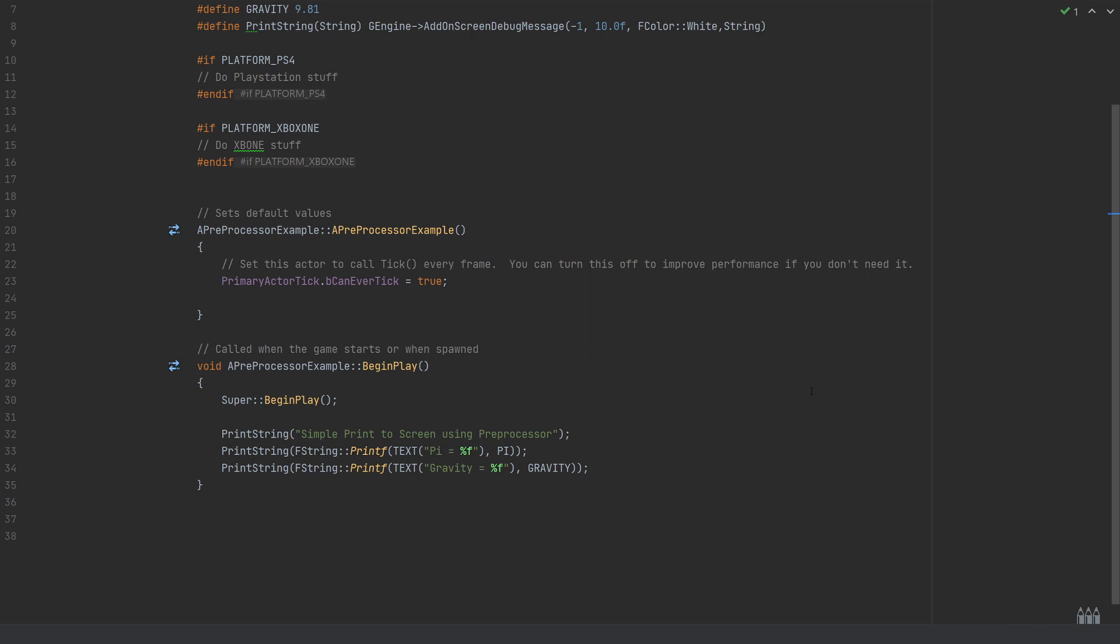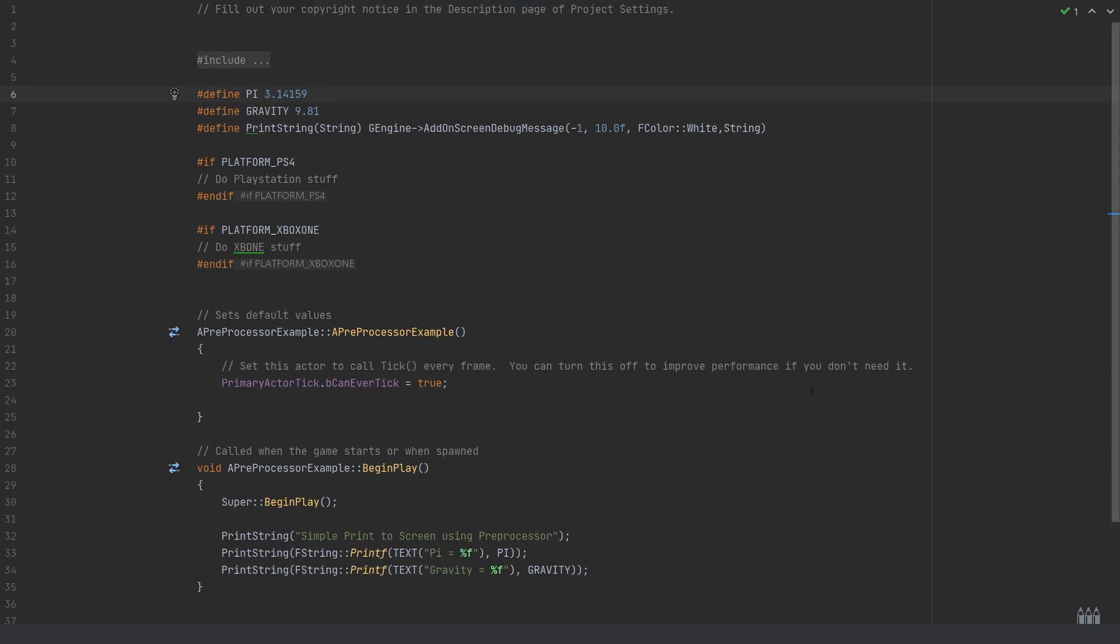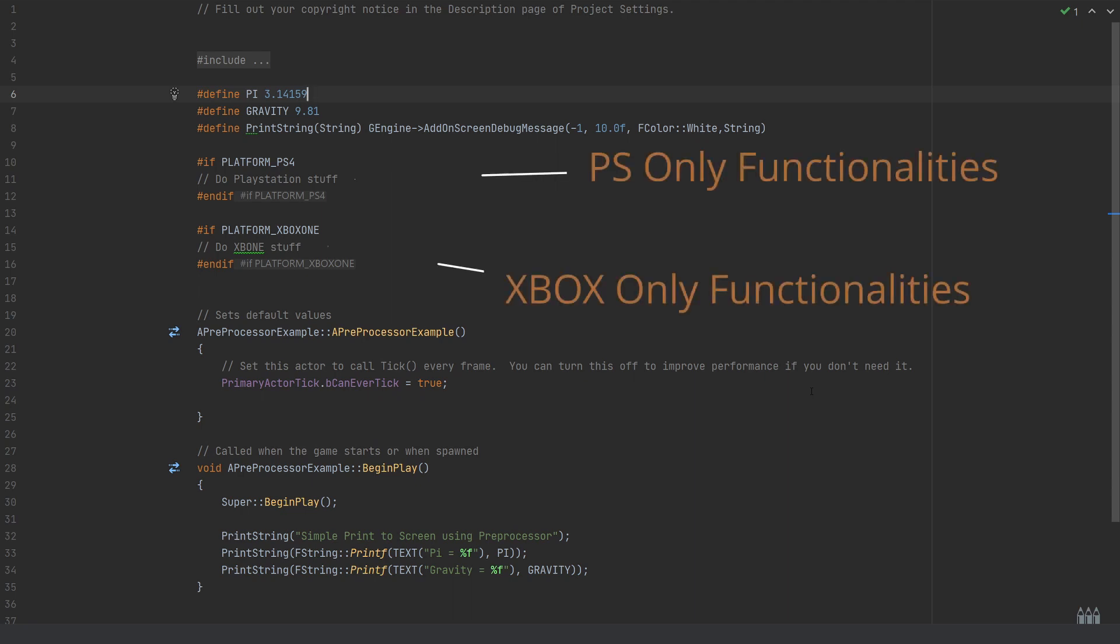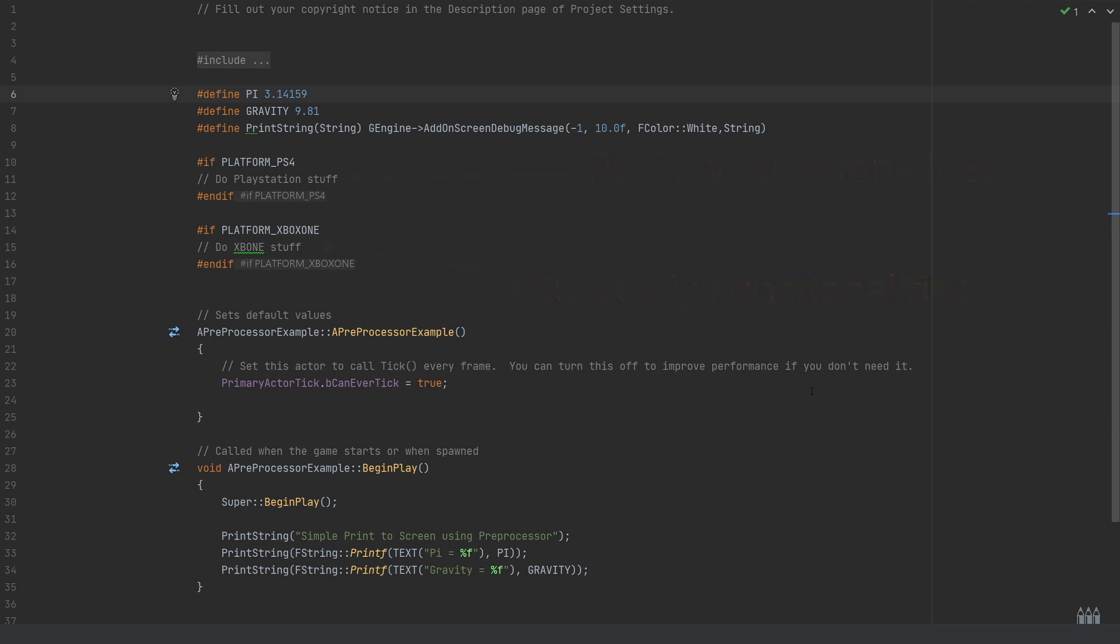Having this pre-processor directive defined in the classes allows for that kind of printing. I then realized this is used a lot throughout the engine. If you go through the source code files, you'll find things like if and endif for the platform.